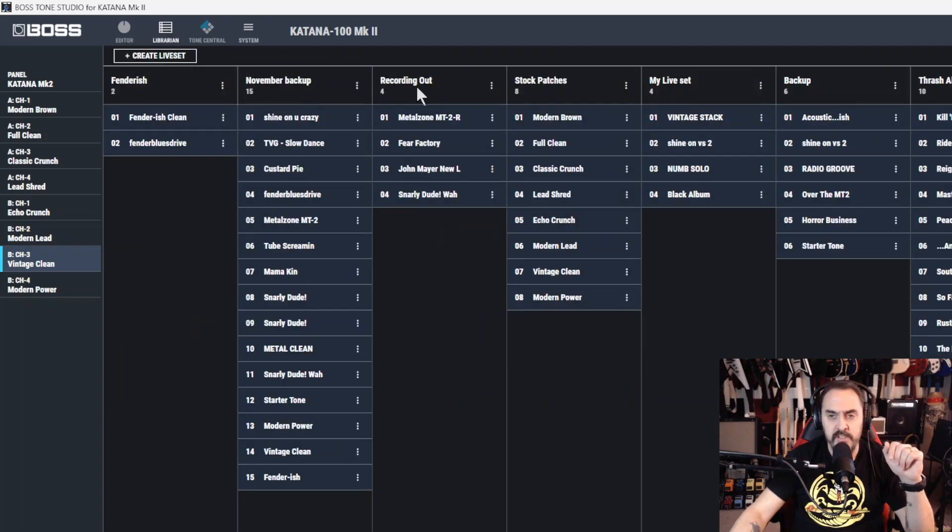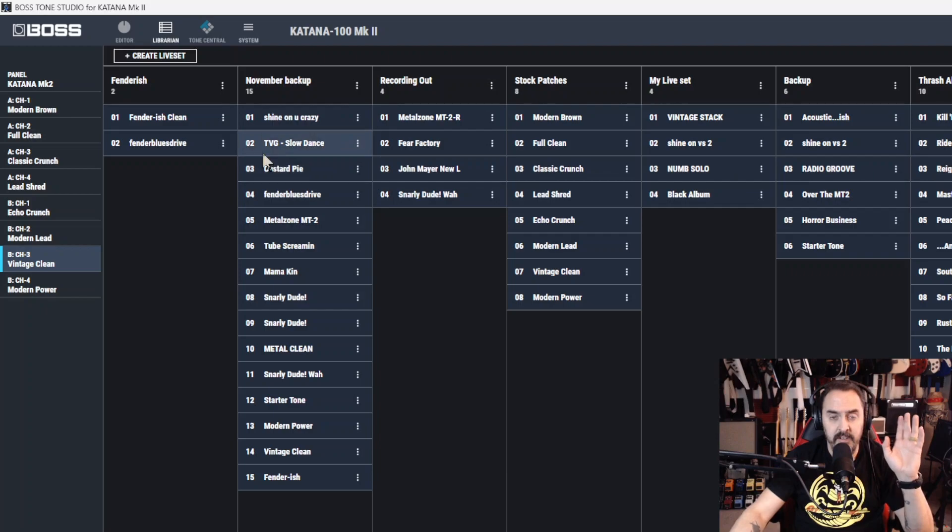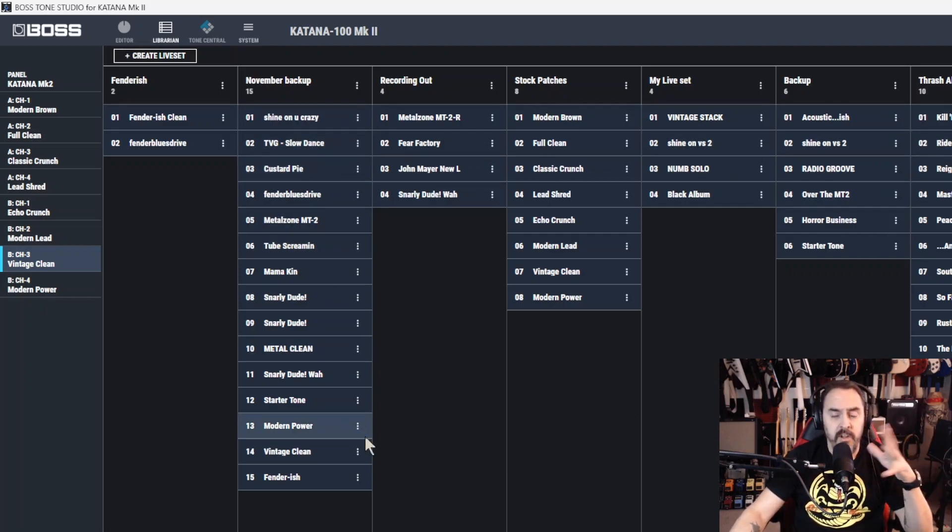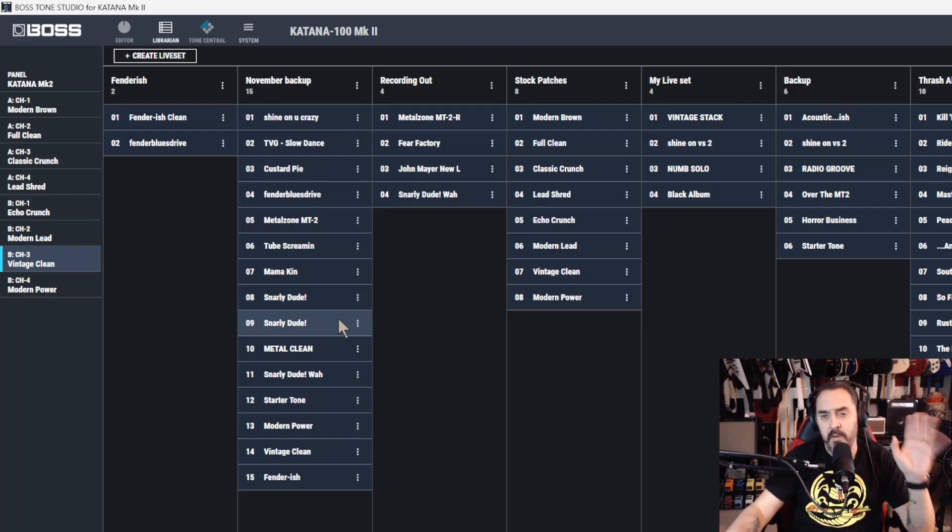Next you got librarian. This is where you save all your live sets. After you download them, you import them to here. You can arrange them, delete them, group them together however you want. That's another video as well.